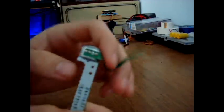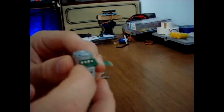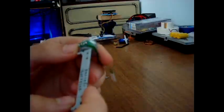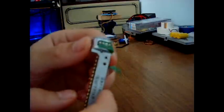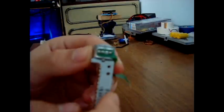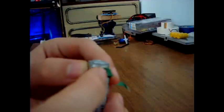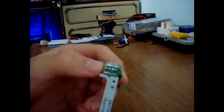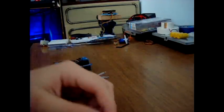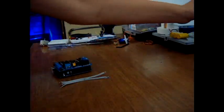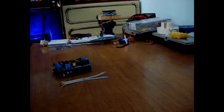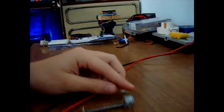The stepper motor has four leads, four contacts. We need to measure which two are connected. We take the multimeter, change to buzzer mode, and test it out.